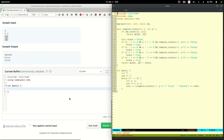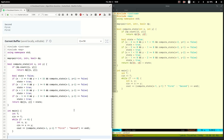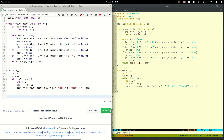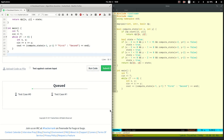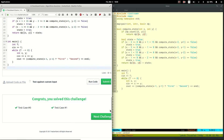Let's copy the program and submit it. And solved.